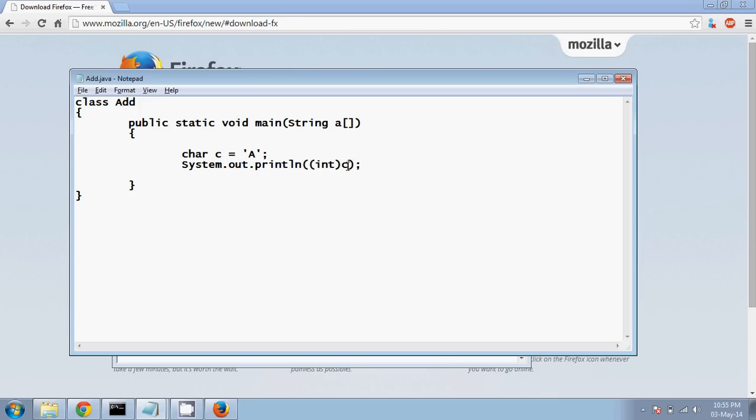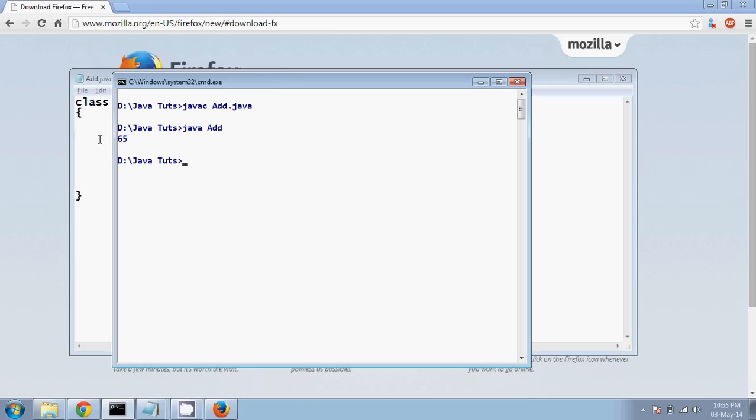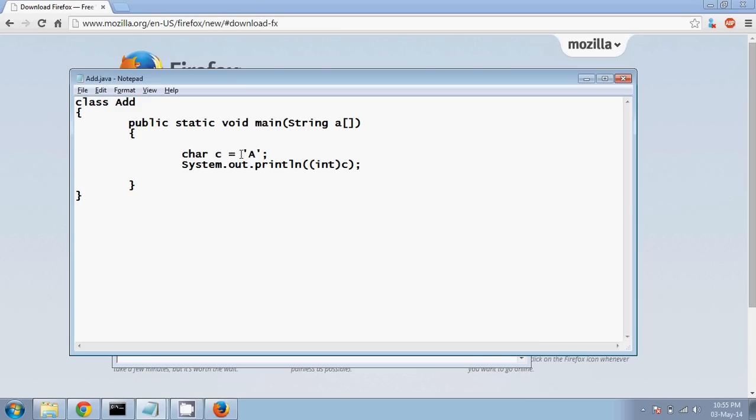So if I compile this and if I run this, now you can see the value is 65. What it done is this value A is converted into the equal representation of its integer value. So we have a mapping of character and a value, and that value for capital A is 65.